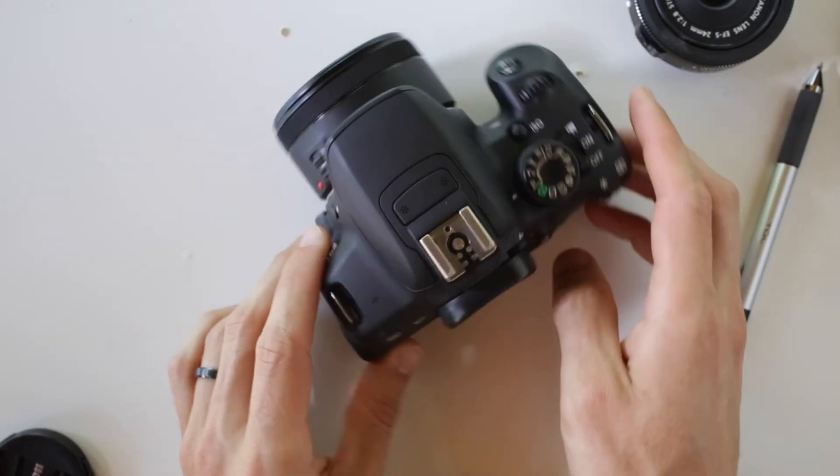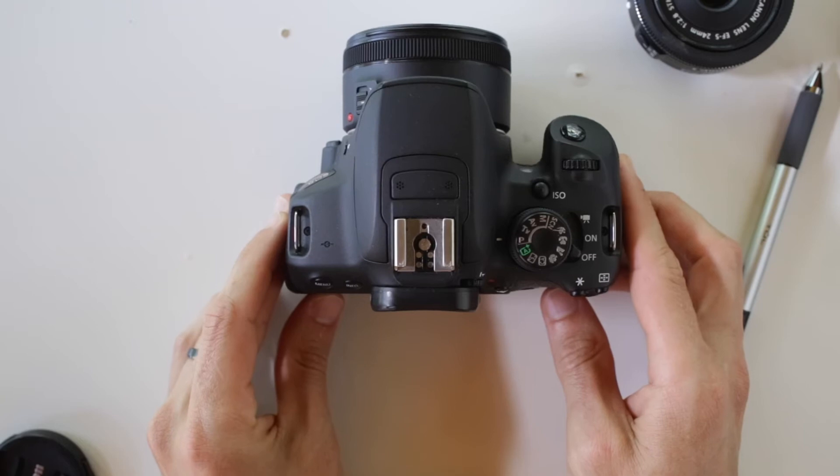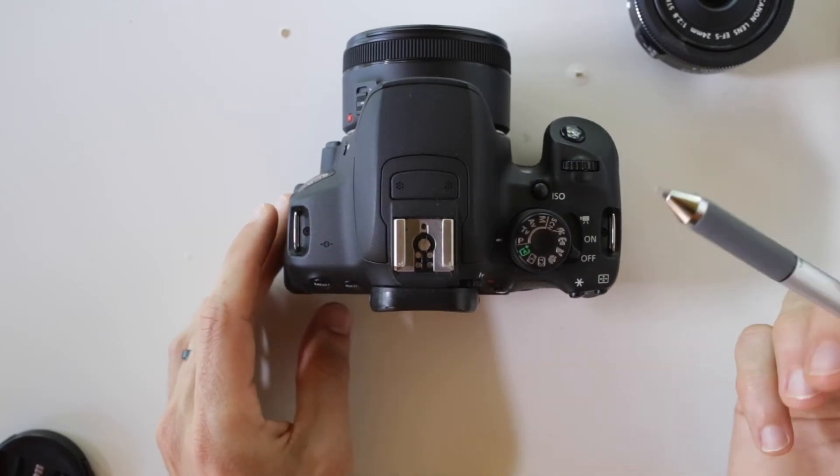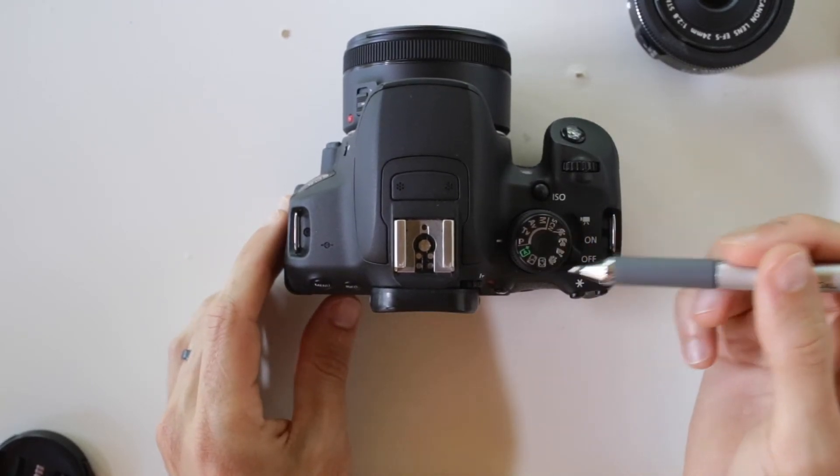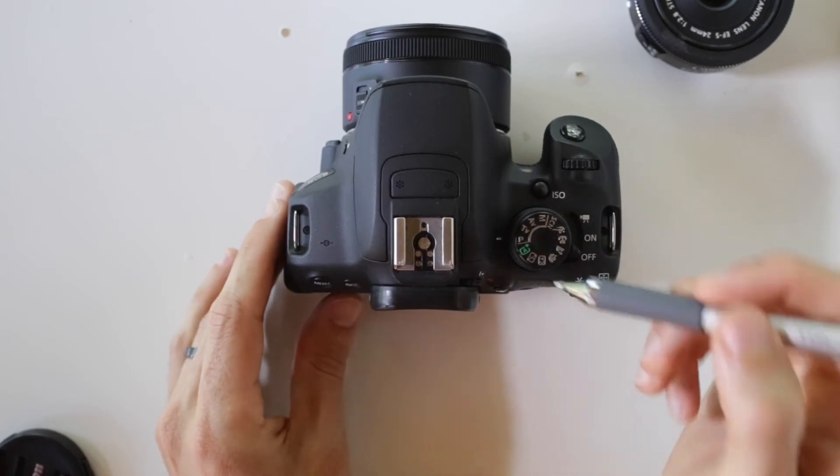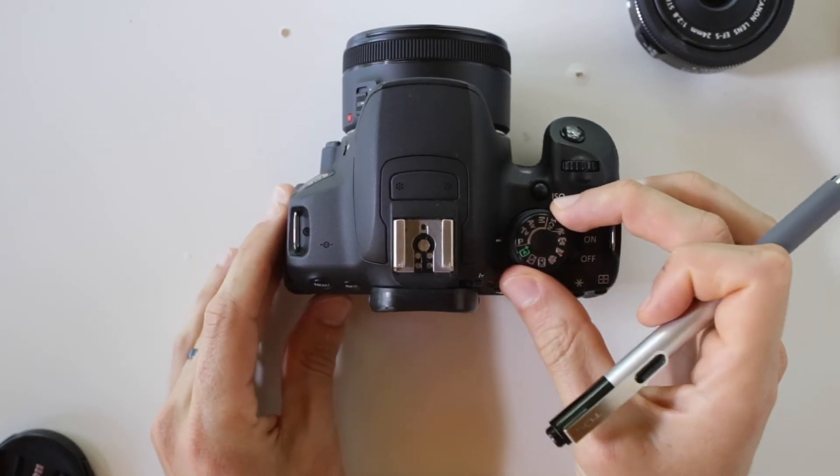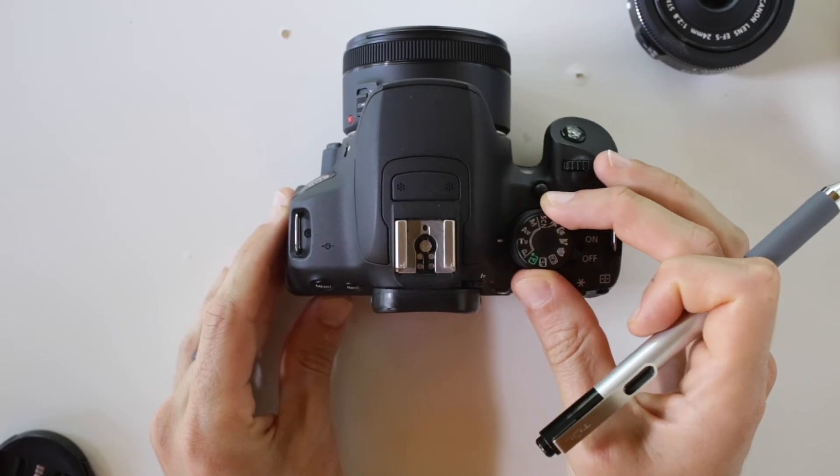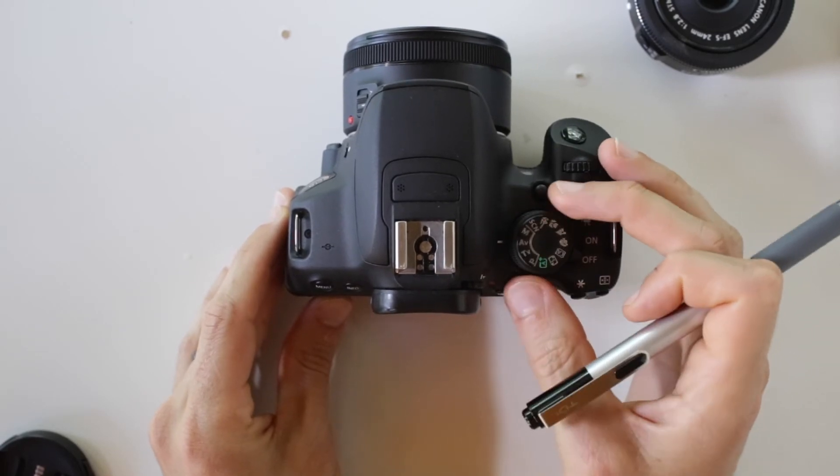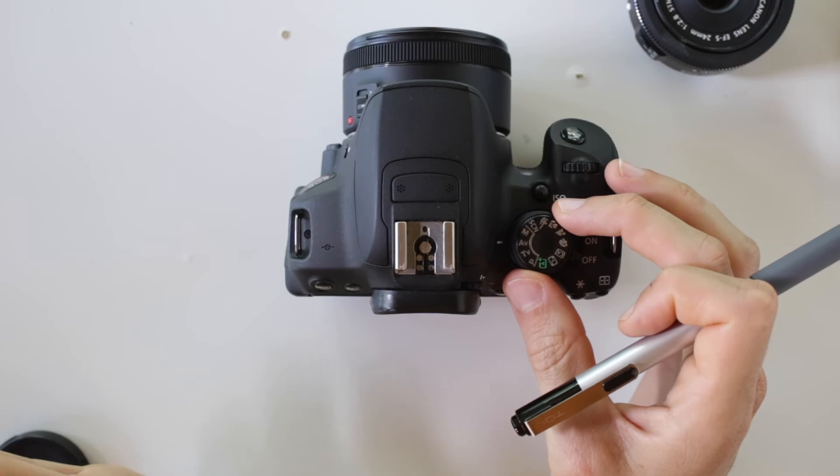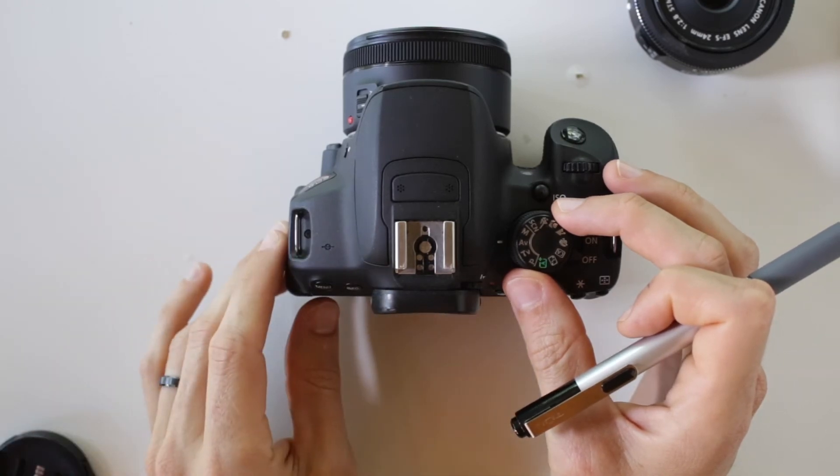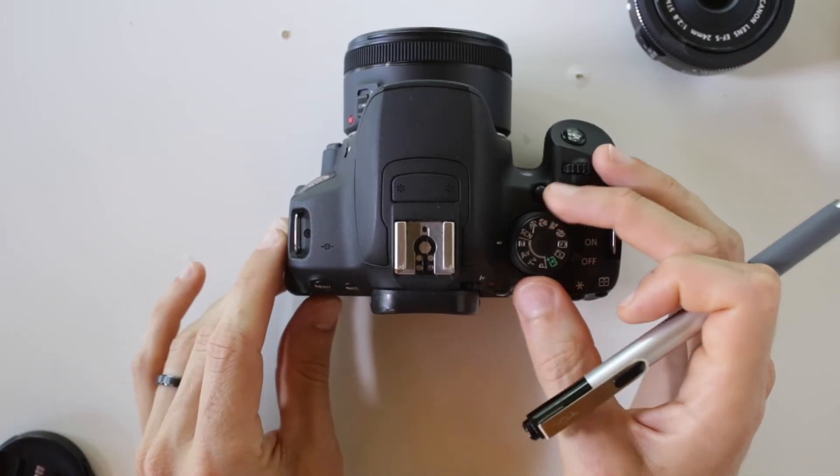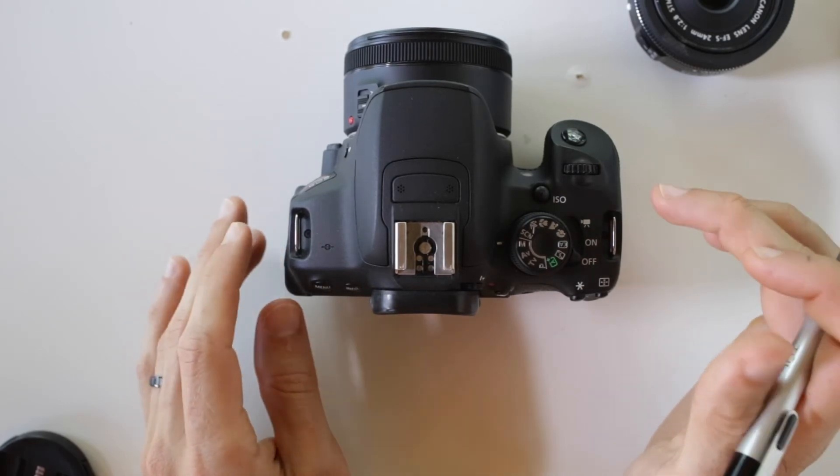And then what I want to do is I want to talk about the top deck of this camera. So you're going to see here that we have a program wheel. This little hash mark line is going to allow you to change this from program to shutter priority to aperture priority to manual mode.